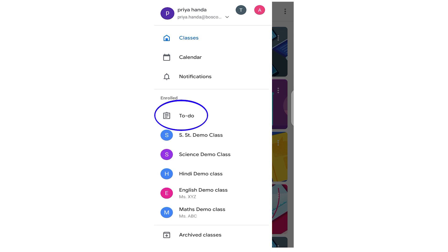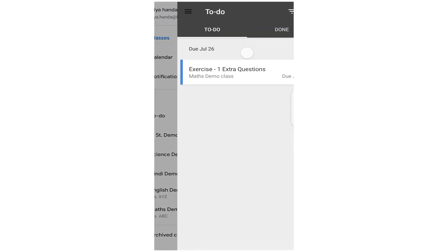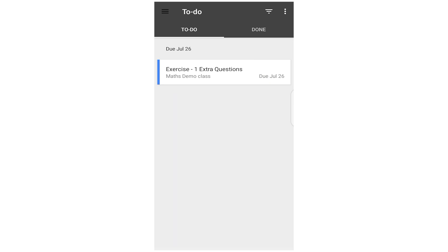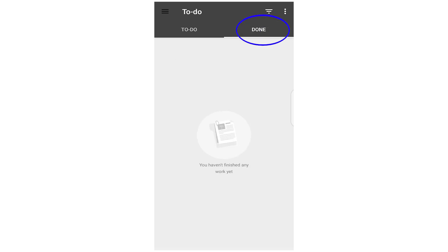Now you see under enrolled button you can see To Do. Now this is a very important button and it will give you the summary. If I click here on To Do, what I will see? I will see under To Do the list of due work that is there.